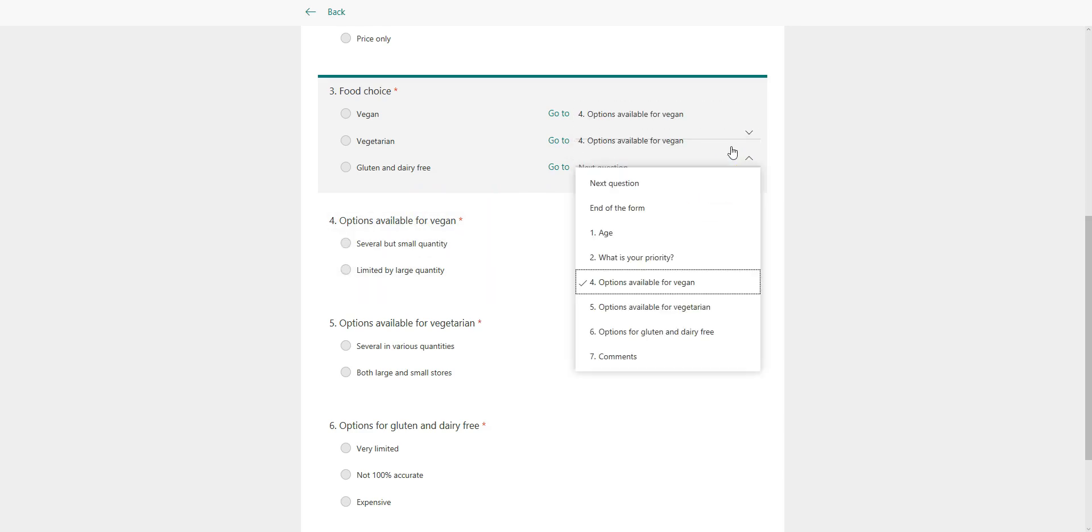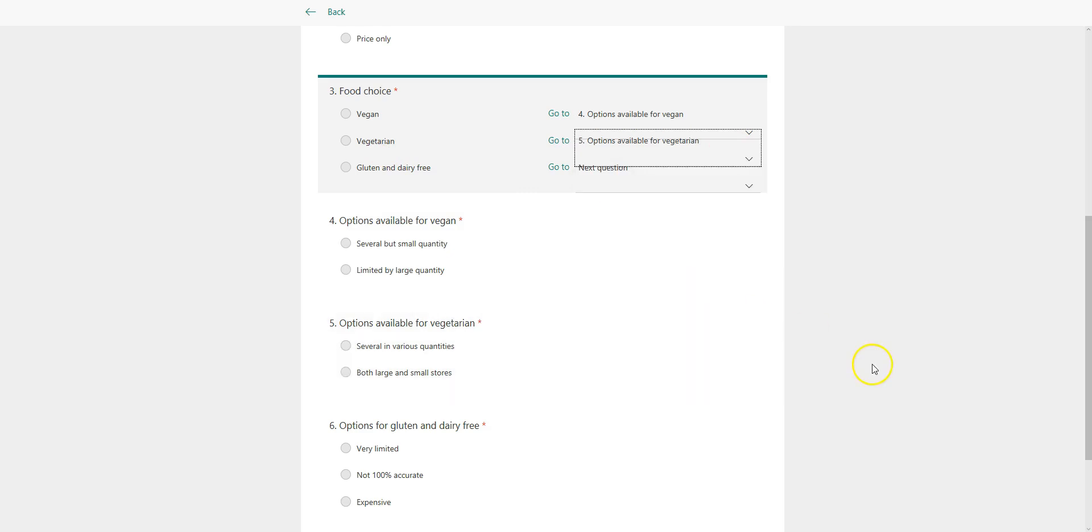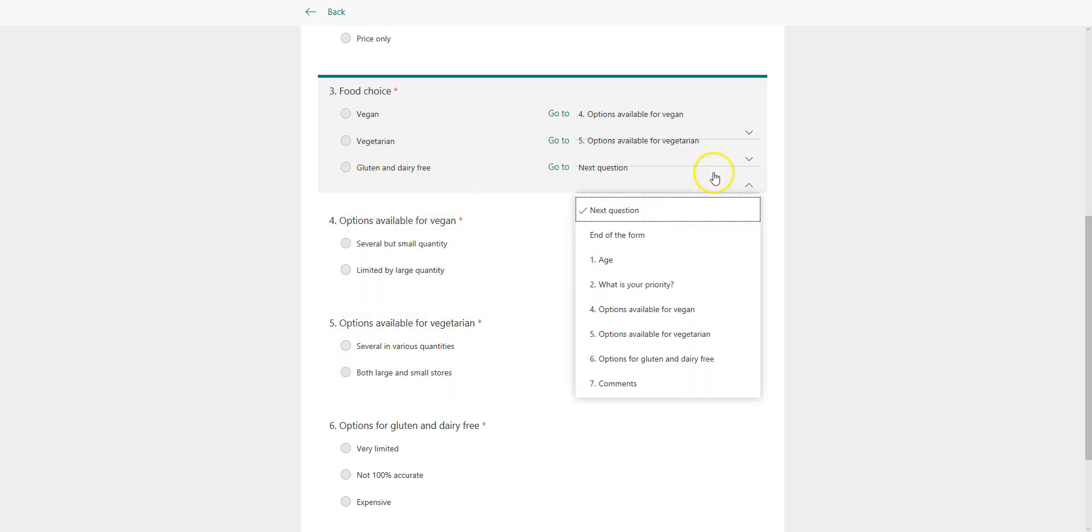Over here, if I've selected vegetarian, then I'm going to jump to question number five. On the gluten and dairy free, if I select that, that needs to go to question number six.